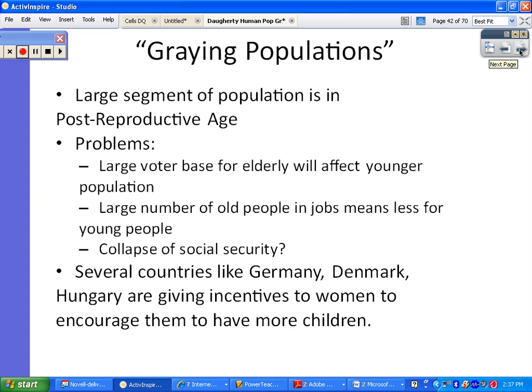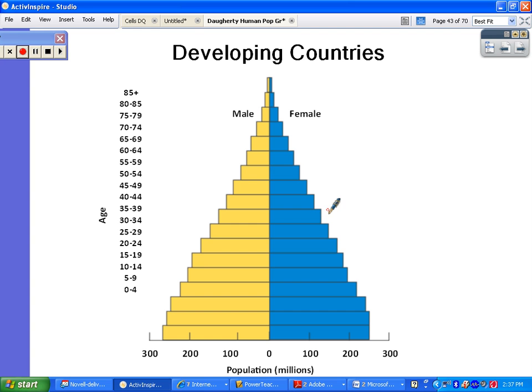Here again is what a steep-sided triangular developing-country age-sex pyramid looks like. These countries have really high birth rates at the bottom and low life expectancies. You're going to have really quick growth because we're getting a little better with healthcare and technology, which is helping to reduce infant and child mortality. When the death rate comes down but the birth rate is still high, that causes really rapid population growth.